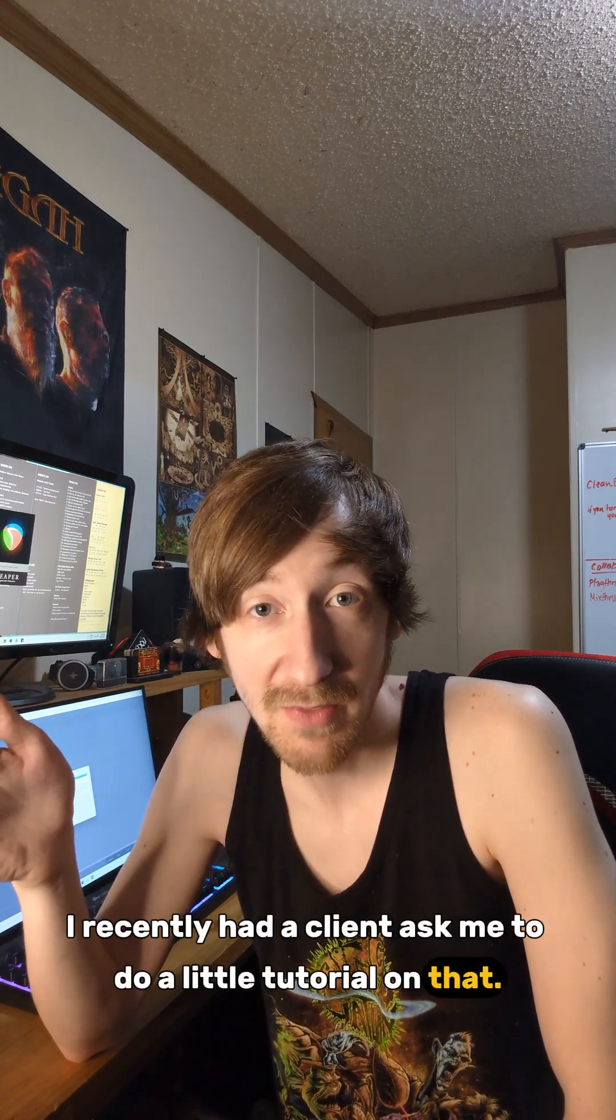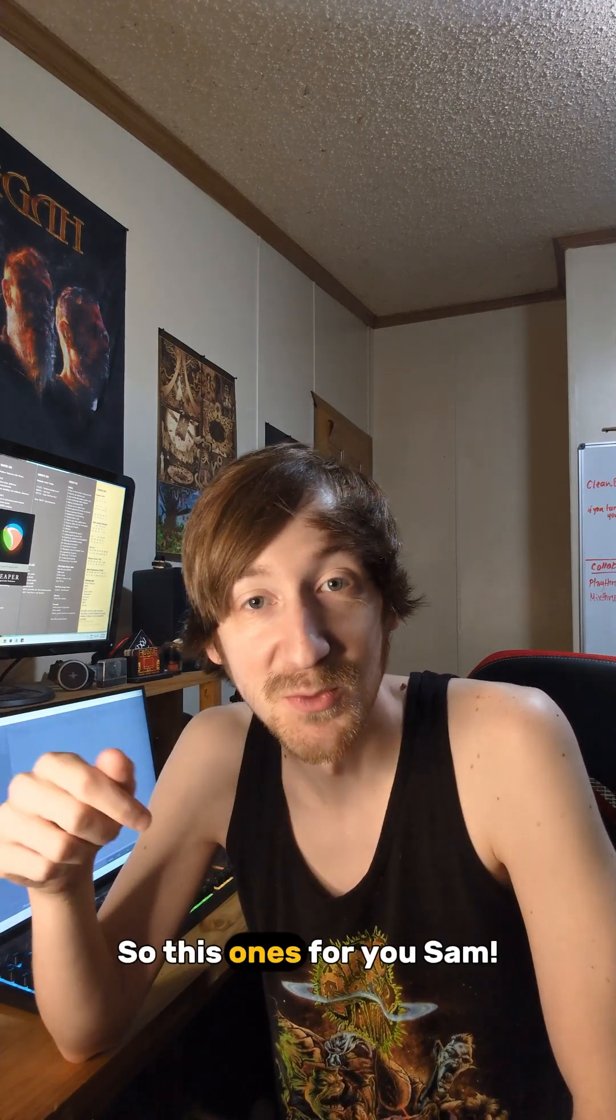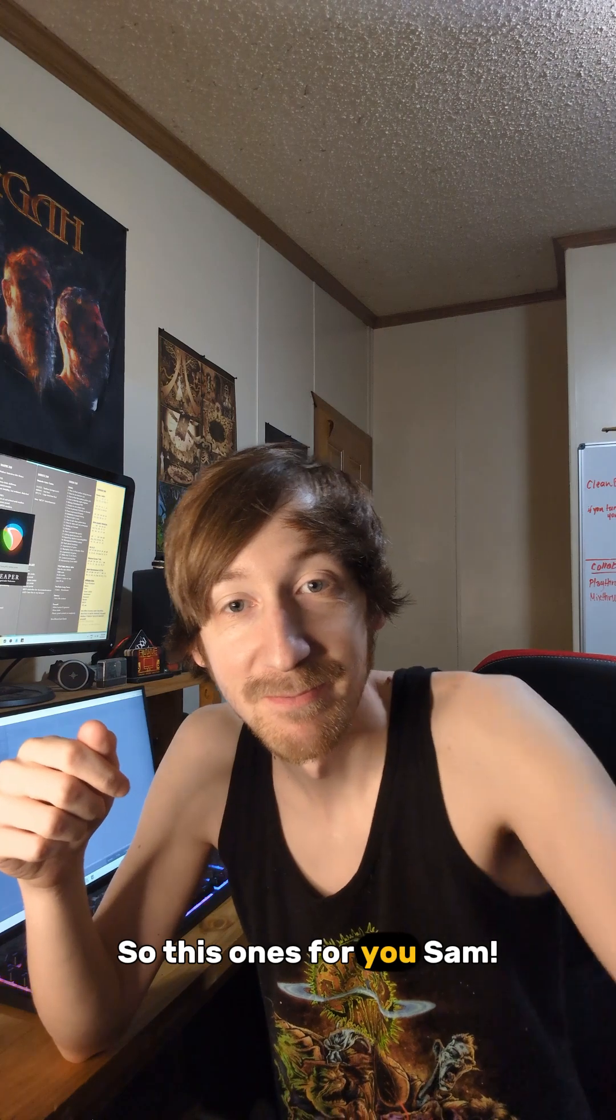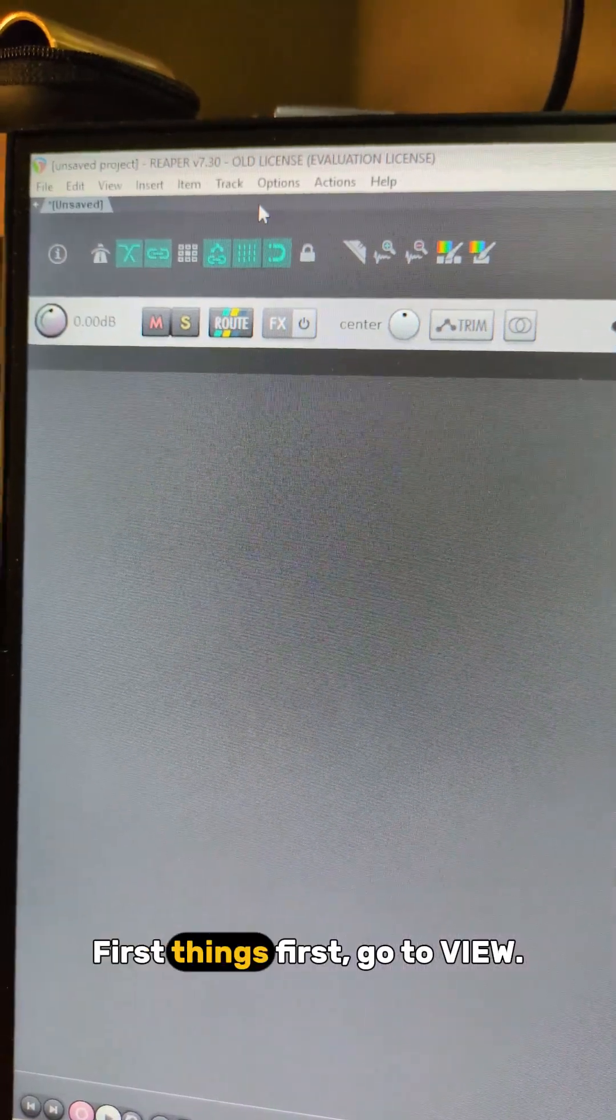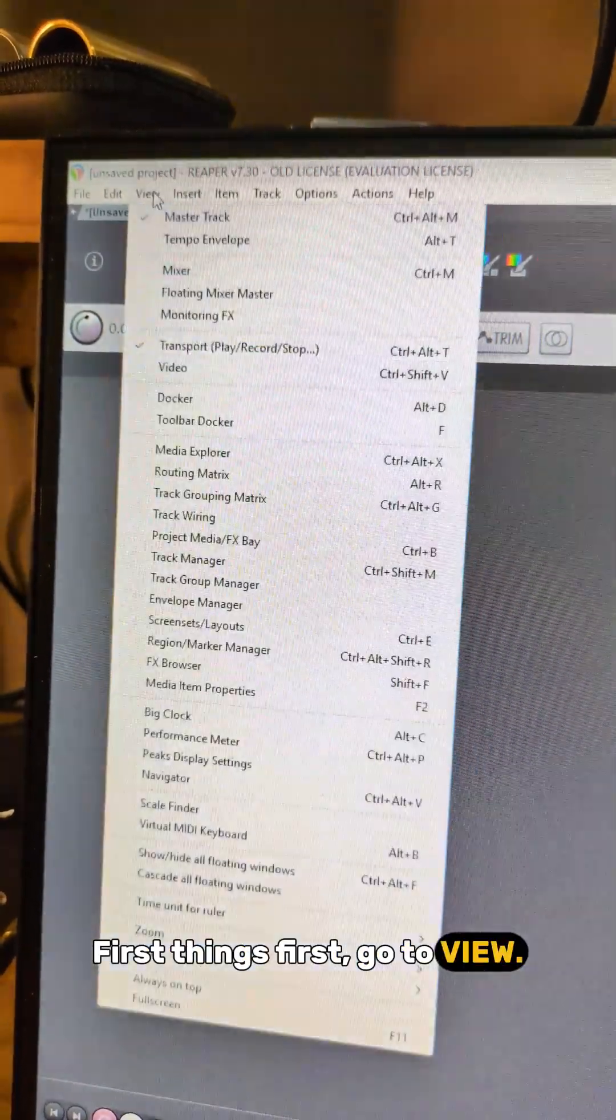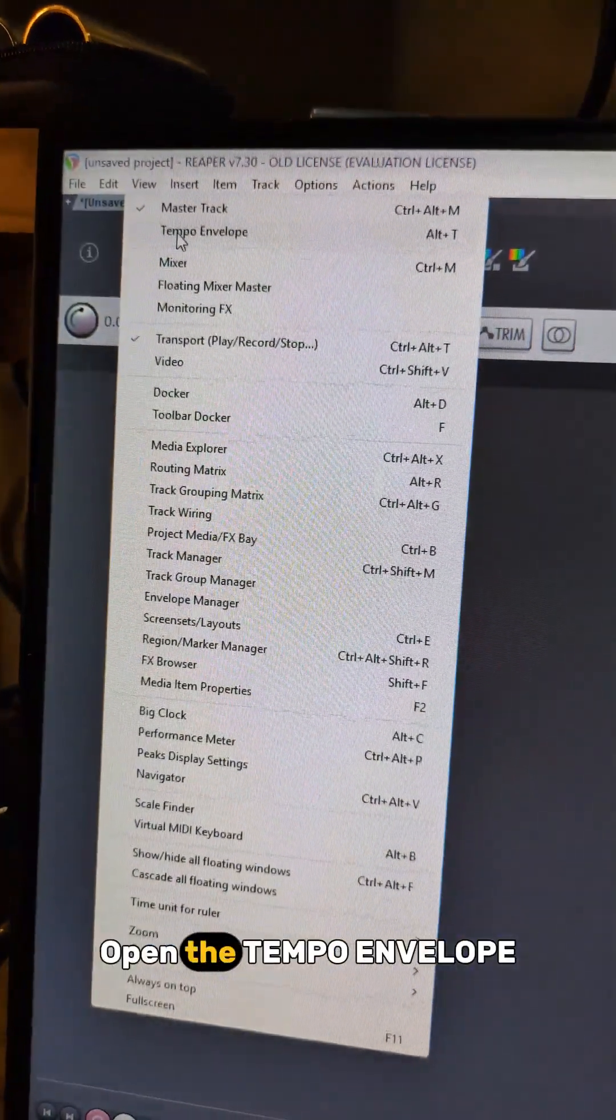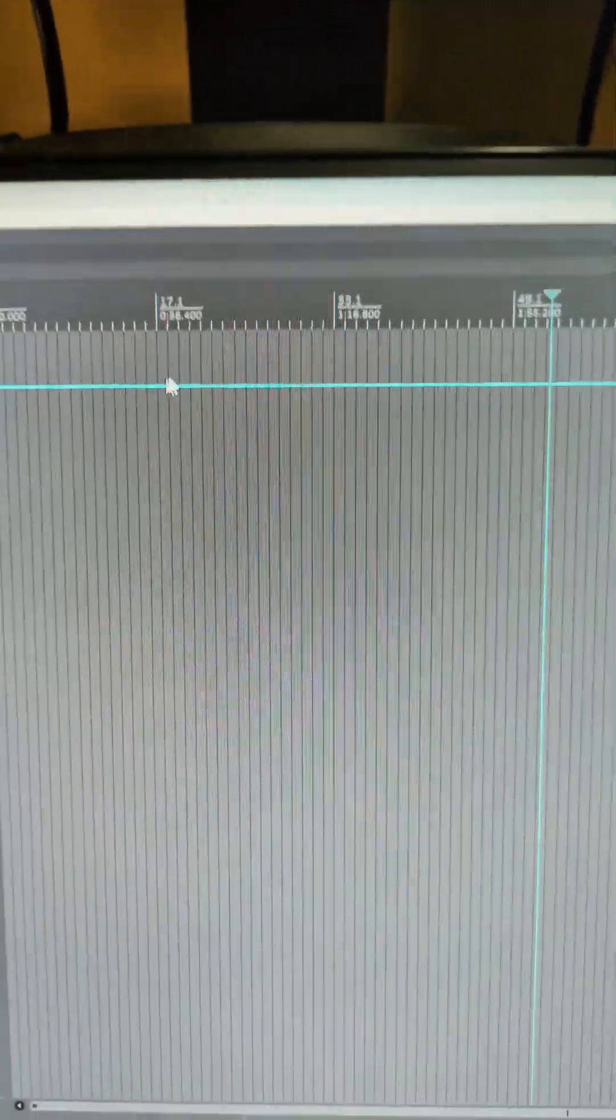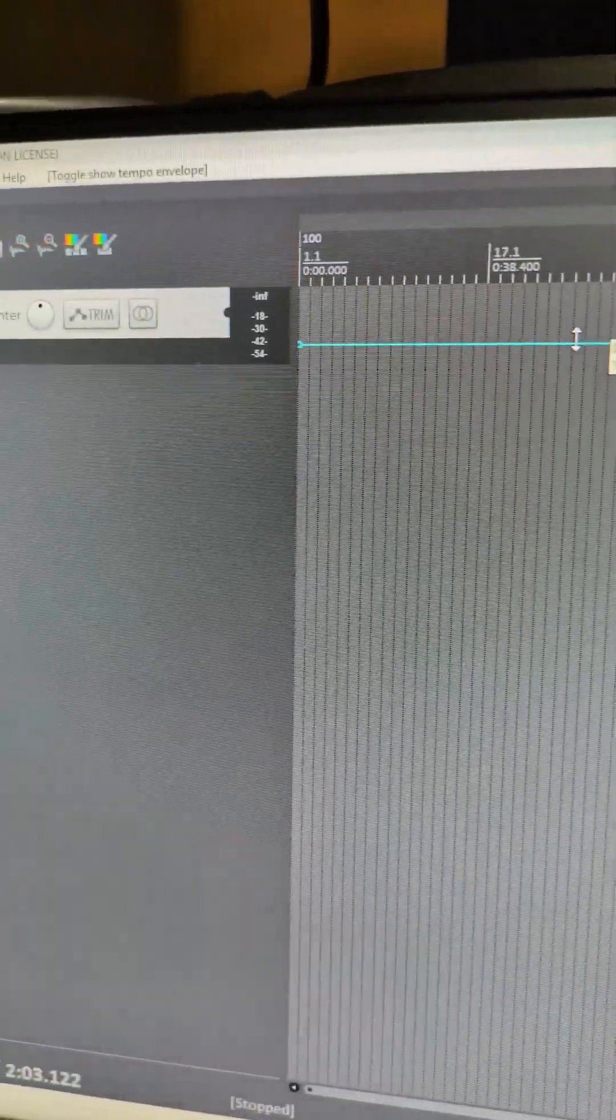I recently had a client ask me to do a little tutorial on that, so this one's for you Sam. First things first guys, you're going to want to go to view and open up the tempo envelope.